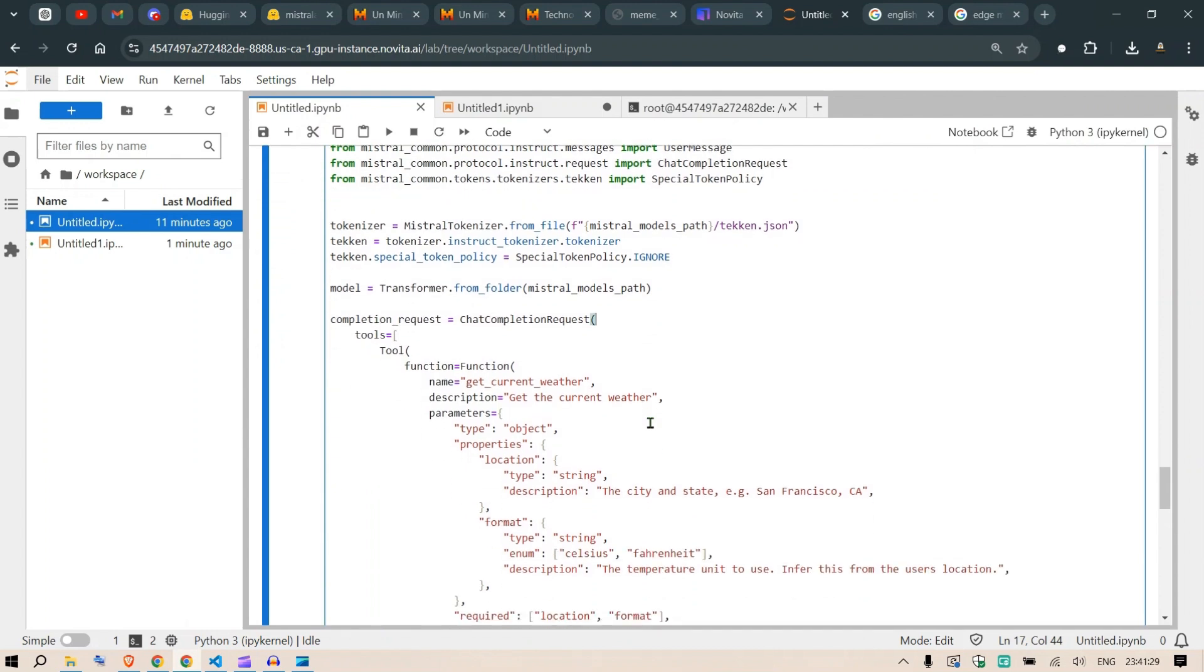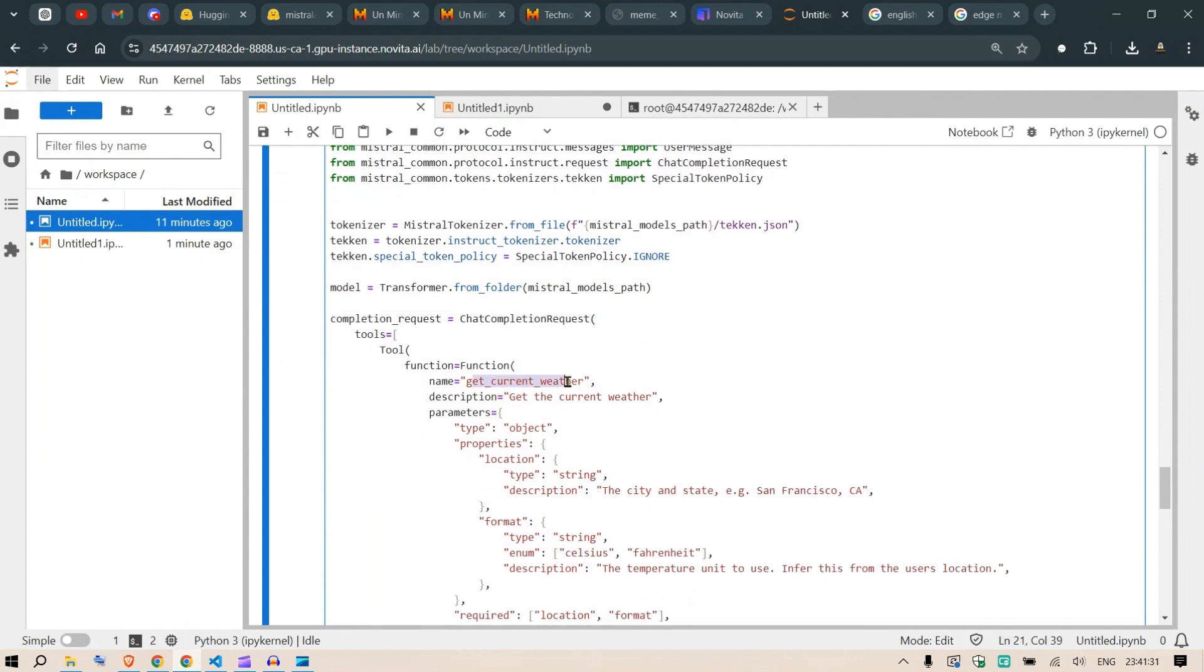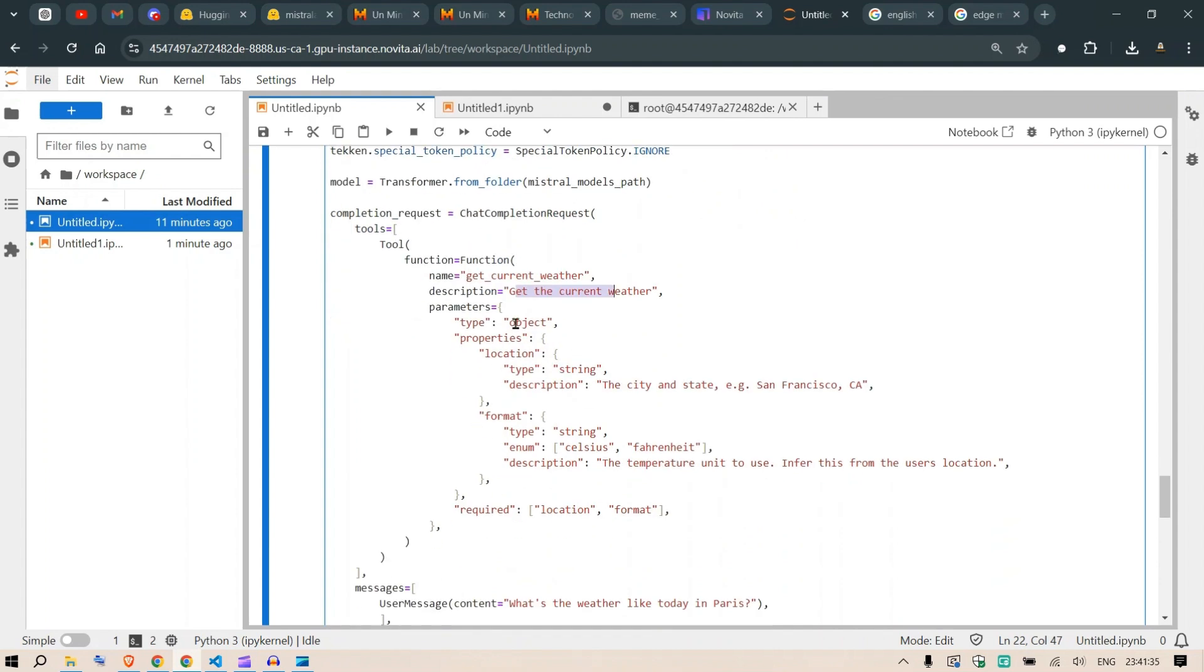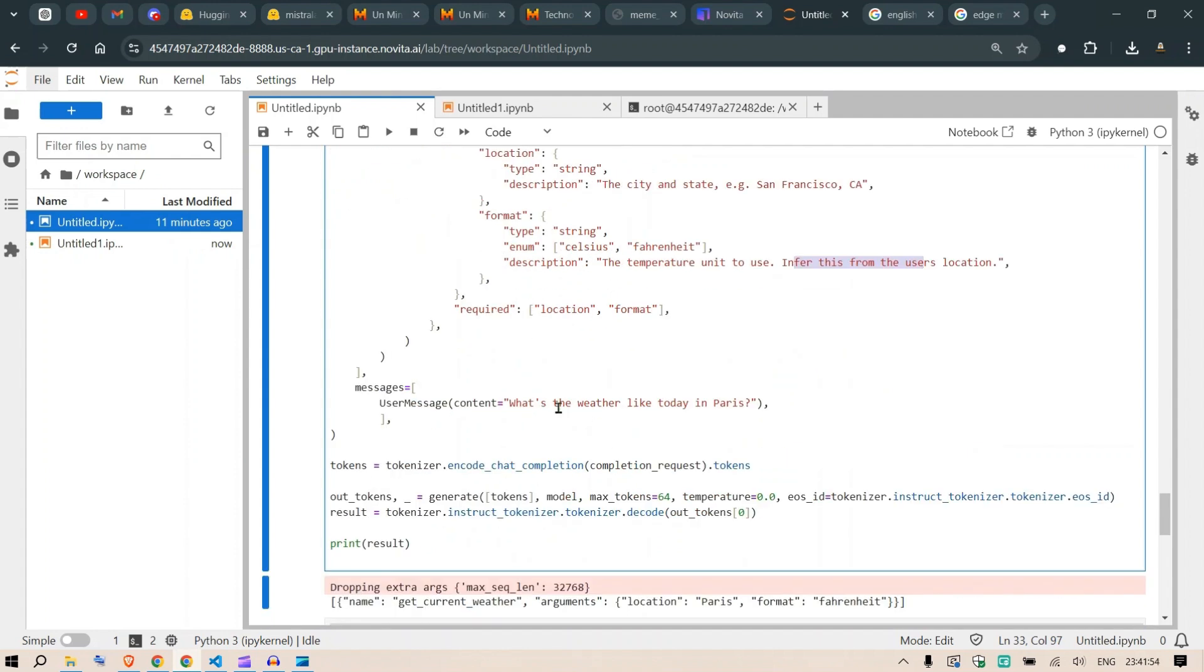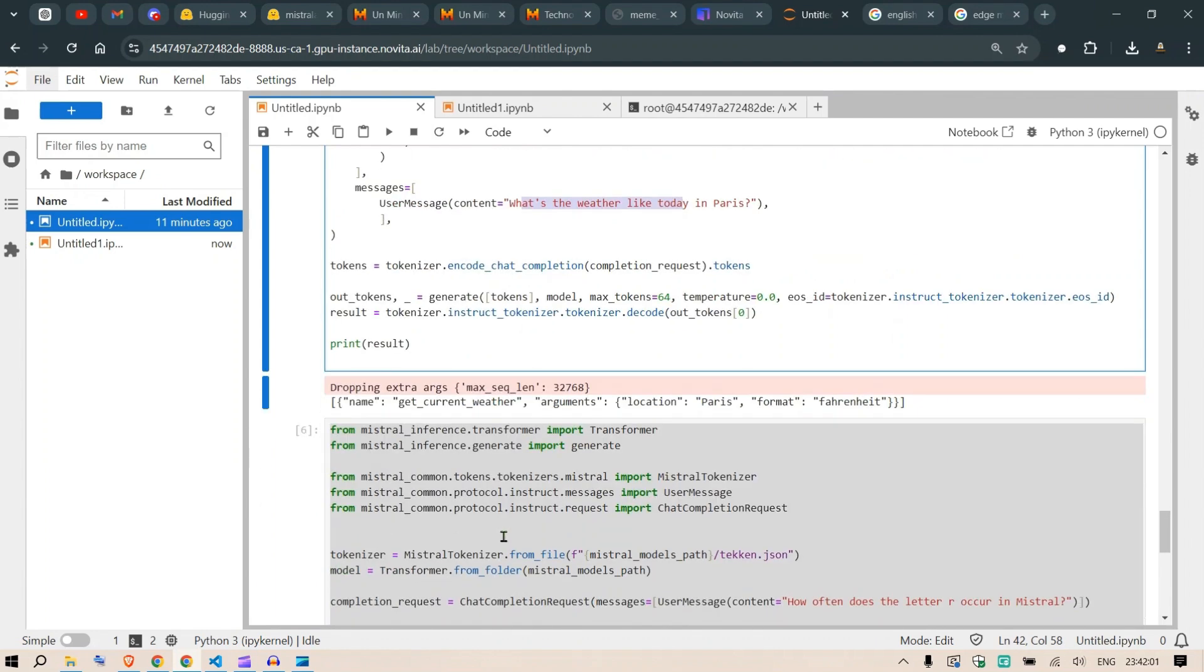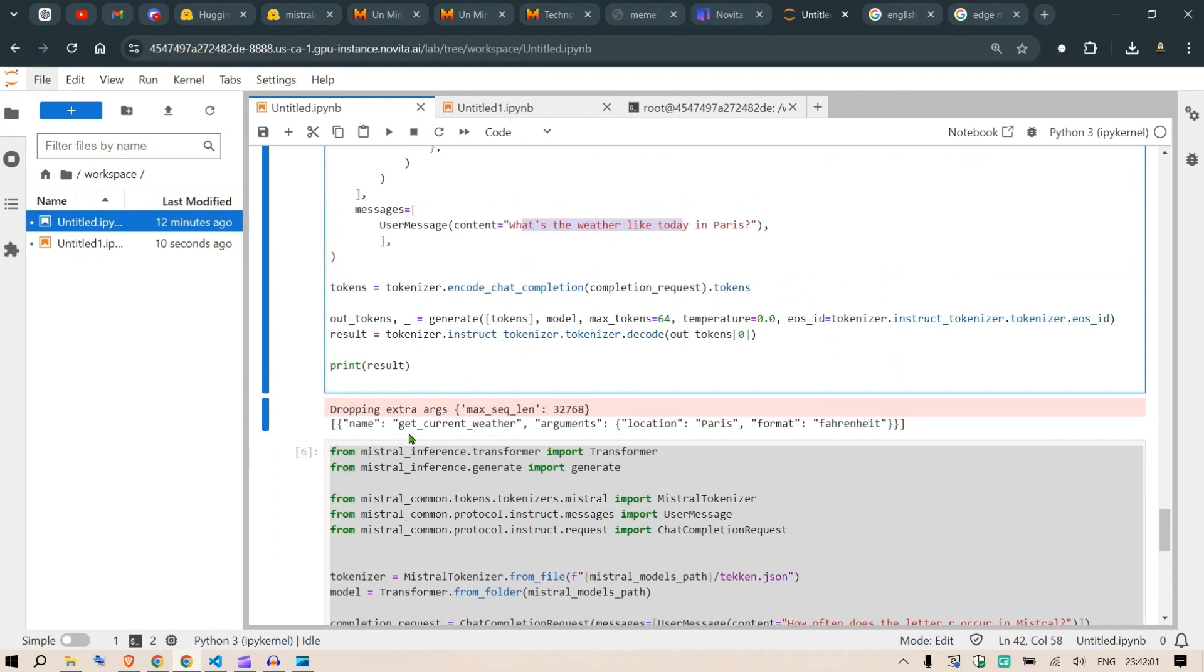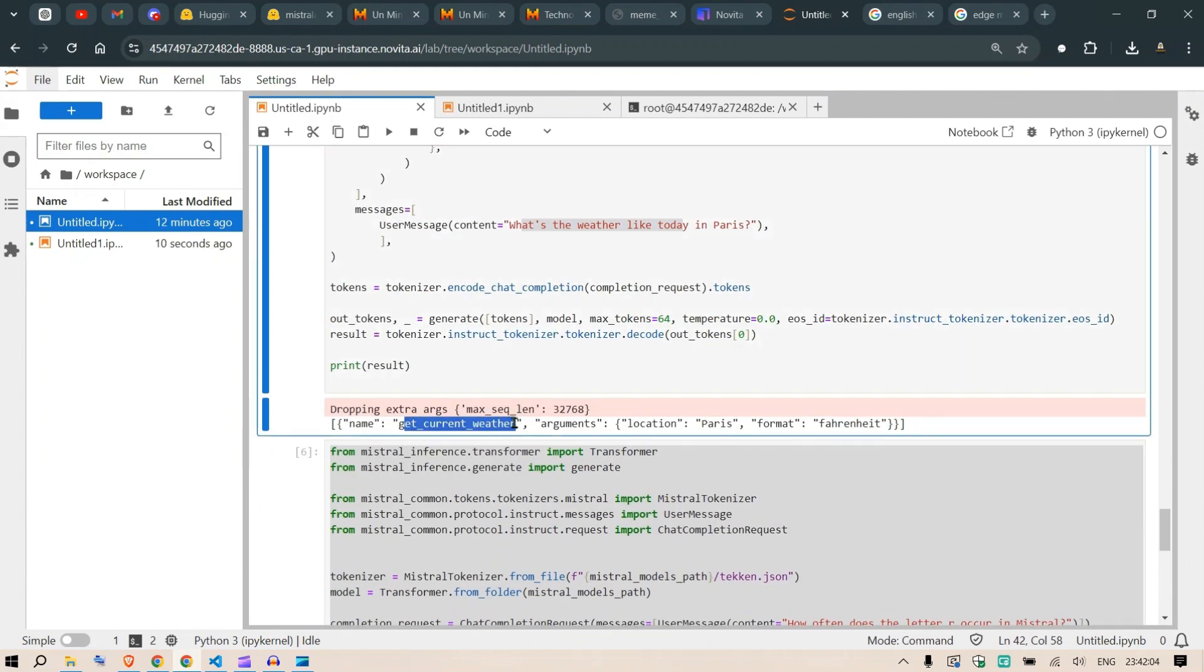This is an example of function calling. We have a function get_current_weather with parameters for location and format. The location is the city name like San Francisco, CA, and format is Celsius or Fahrenheit inferred from the user's location. The question is 'What's the weather like today in Paris?' You can see it returns a function call: get_current_weather with argument Paris and format Fahrenheit. If you ask about India, it returns Celsius.